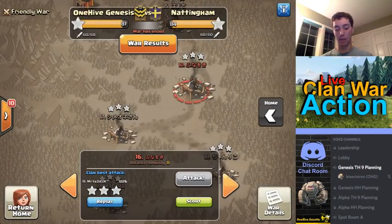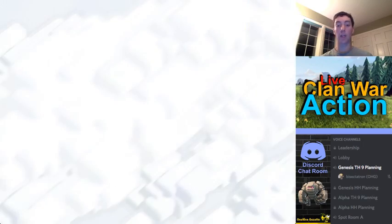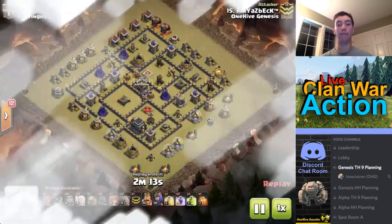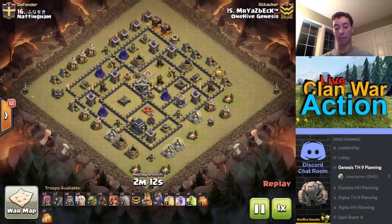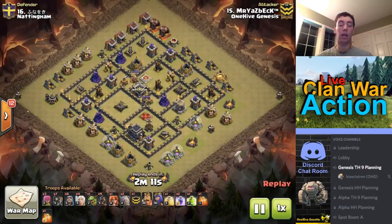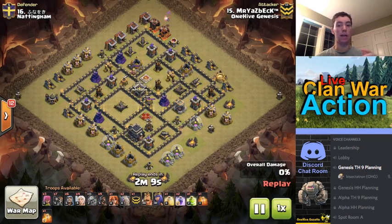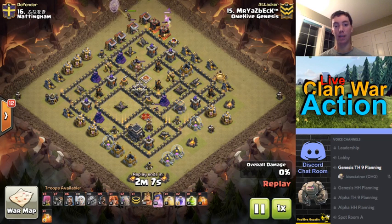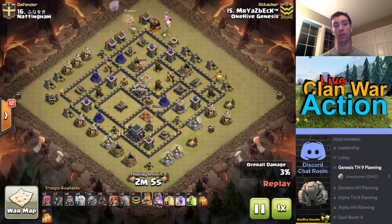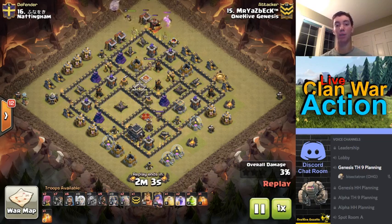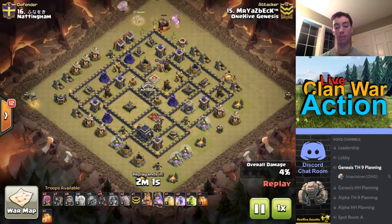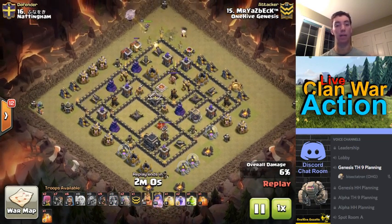Should I go back to full screen gameplay when it's just a Town Hall 9 attack strategy video, or like a base destruction — something that's just a straightforward 'here's some attacks, here's some bases' type video? That kind of content doesn't necessarily need all of this.